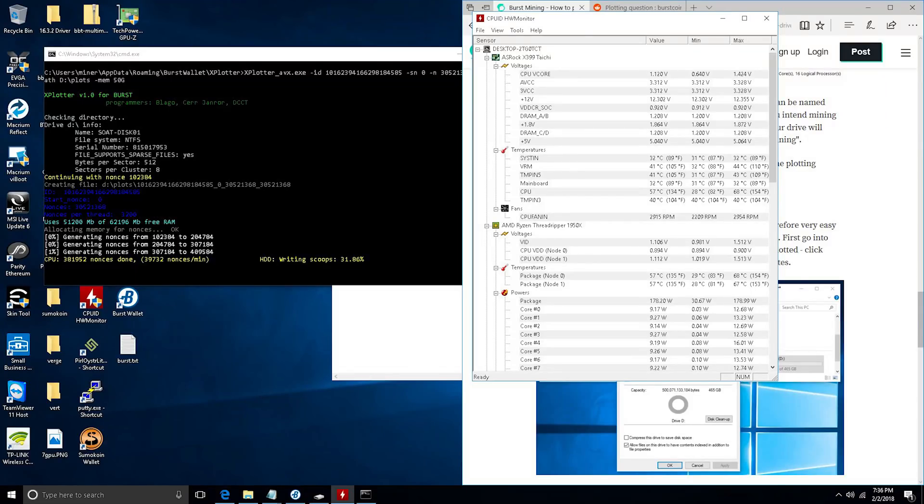Alright, so that covers the basics of plotting so far. I will say that I do have an SMR drive back here and it's going to take a while even with Threadripper. To give you guys an idea, Threadripper 1950X is doing about 40,000 nonces a minute, which is pretty badass.